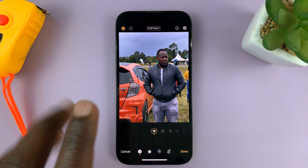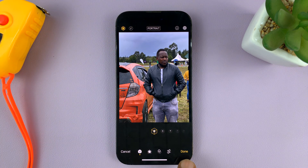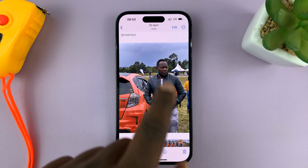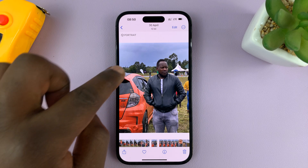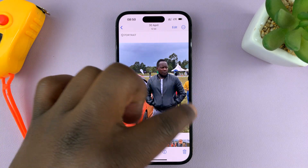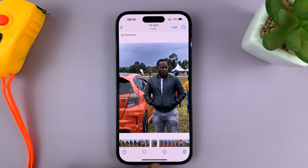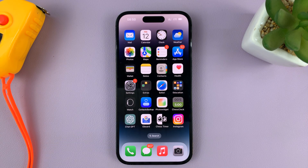If you want to save the changes, tap on Done at the bottom right. The portrait mode has now been removed, the background blur has been removed, and it's just a normal iPhone photo.